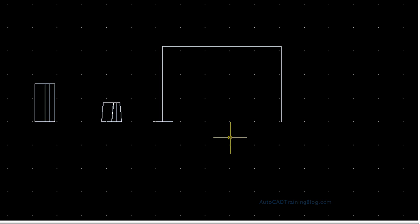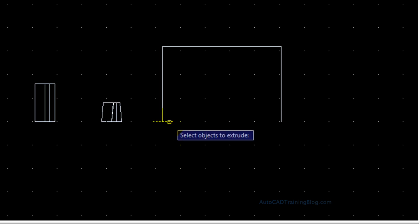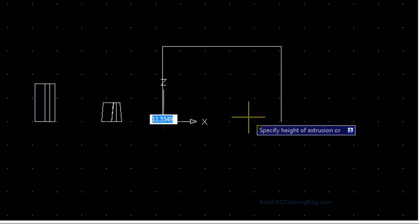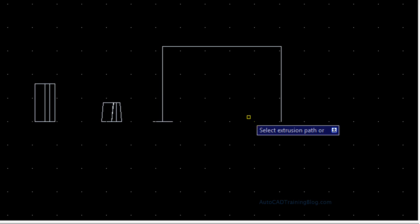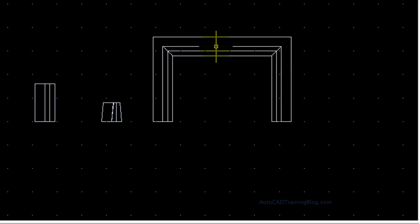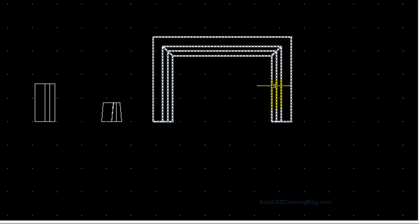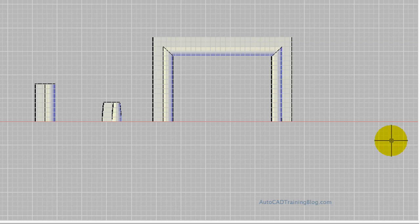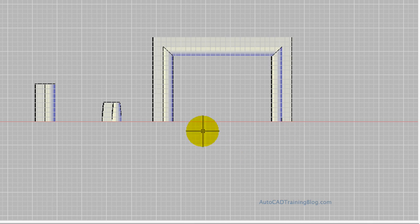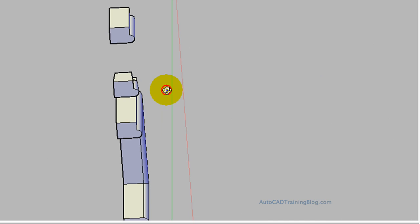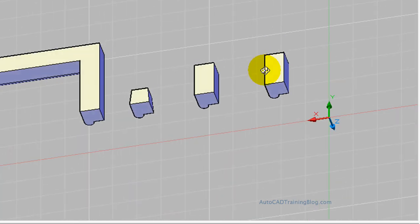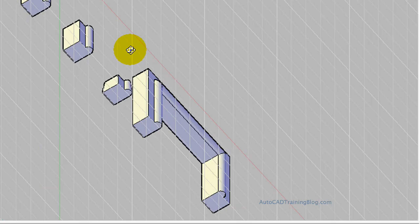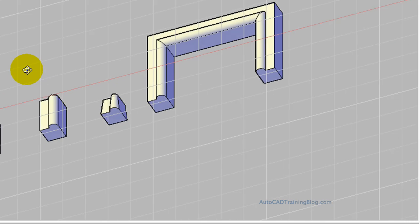Now what we have to do is we just have to extrude it. So what we'll do is we will type extrude and select our object. And then what we'll do is we choose path. So P for path. And then we select the path which is this one. And there we go. It has automatically done that. Now what we'll do, we'll go to conceptual and there you go. You can see that that has extruded that. And what we'll do is we'll orbit around. As you can see, it has extruded that along that path.